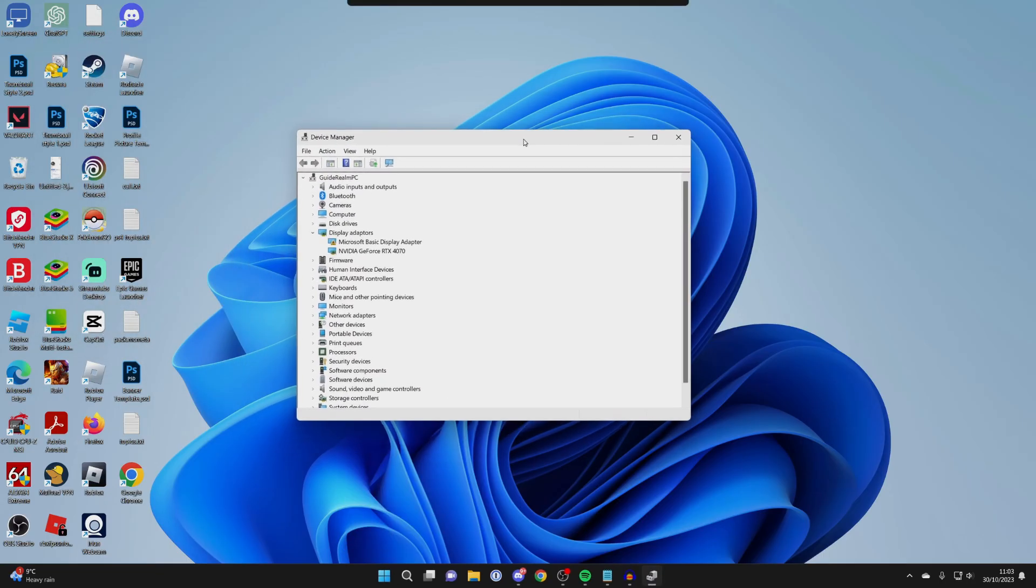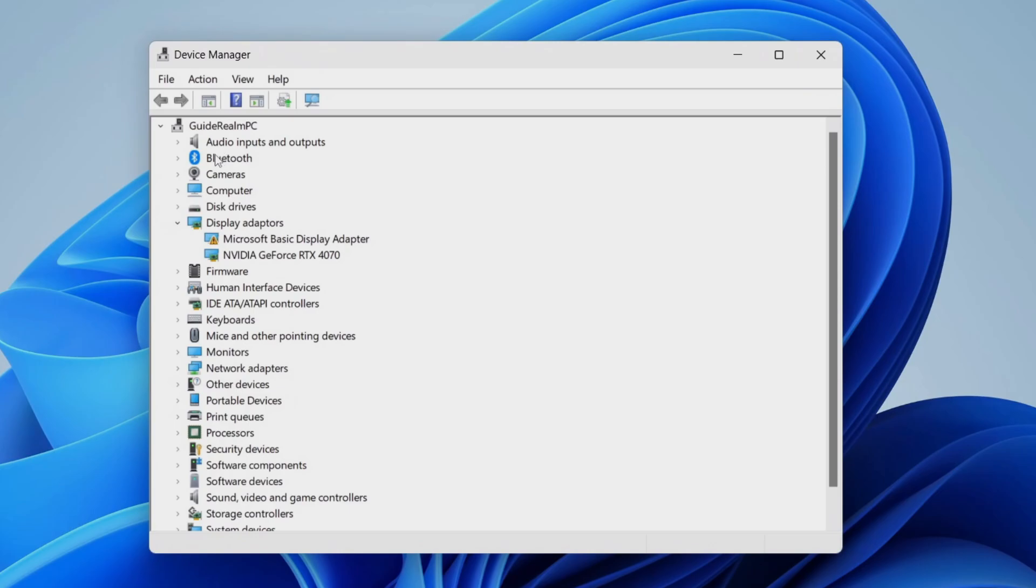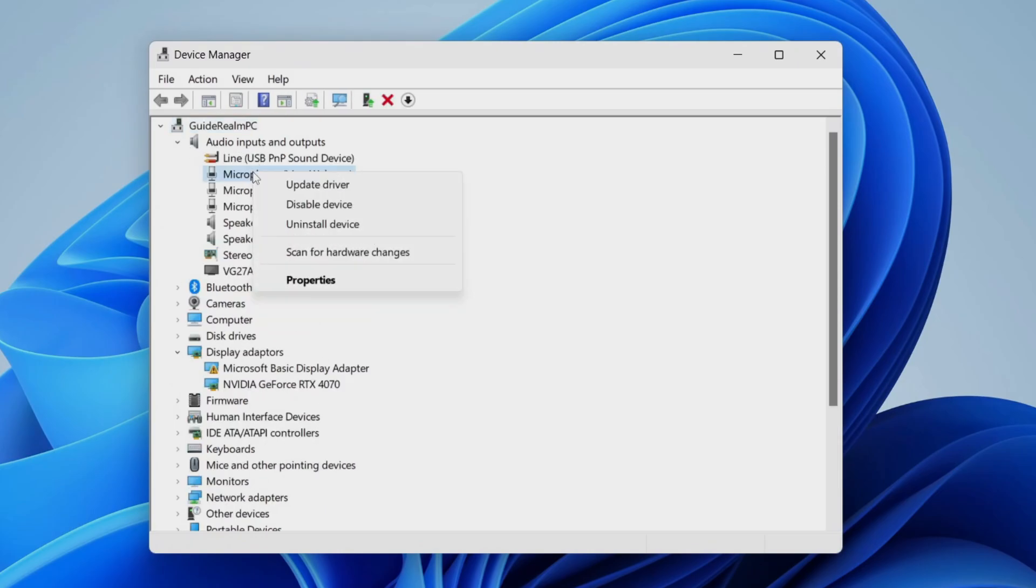I'll zoom in on this for you. You need to expand Audio Inputs and Outputs here, find your microphone, right-click on it, and where mine says Disable, yours will say Enable.